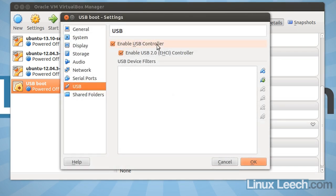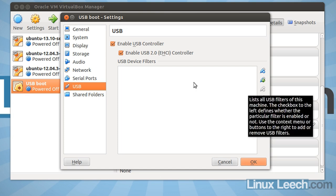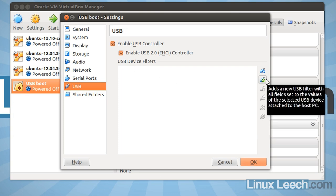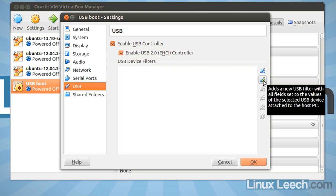Make sure that enable USB controller is ticked and you can enable the USB 2.0 controller as well. So we need to set up a new USB device filter so we're going to click on this icon over here to add a new filter.